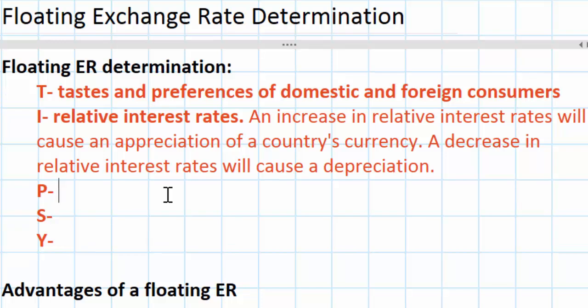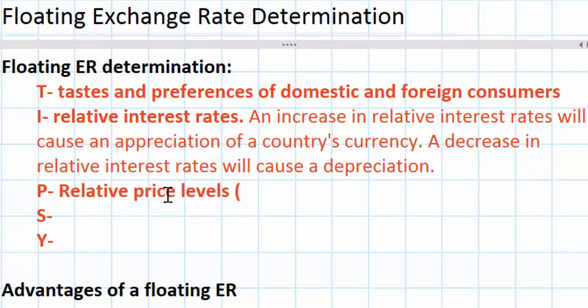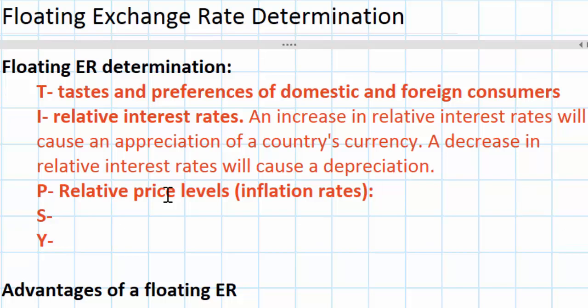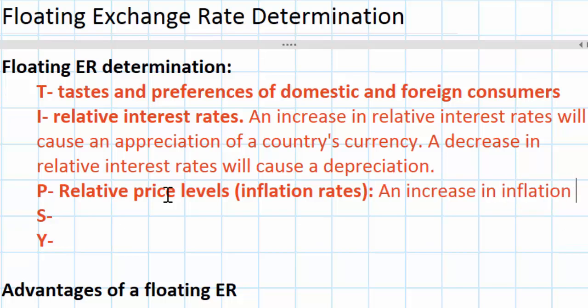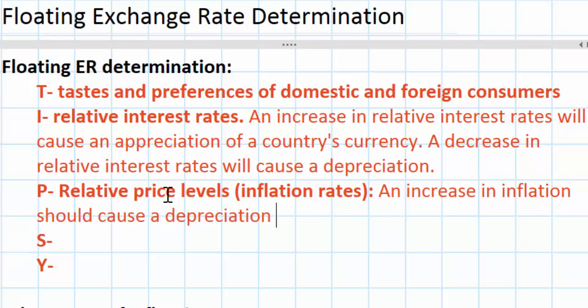That brings us to the P in our acronym. P stands for relative price levels, or inflation rates — another way to think of this. How would a change in relative inflation rates between Europe and the United States affect the exchange rate of the euro and the dollar? This goes back to consumers. Let's talk about a scenario where America's inflation rate is rising relative to Europe's. The higher inflation in America would lead American consumers to wish to substitute more European goods for the now higher-priced American goods. So an increase in inflation should cause a depreciation of the currency.